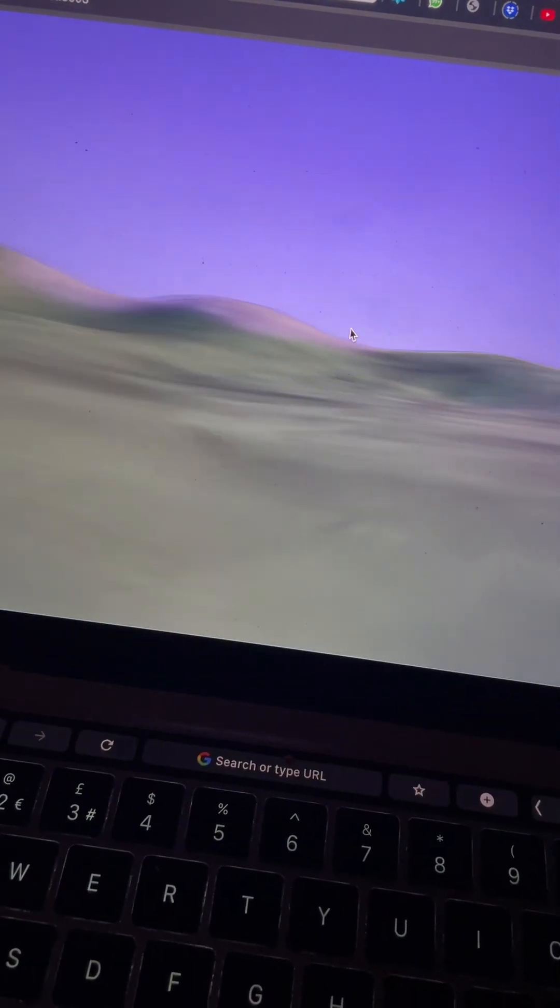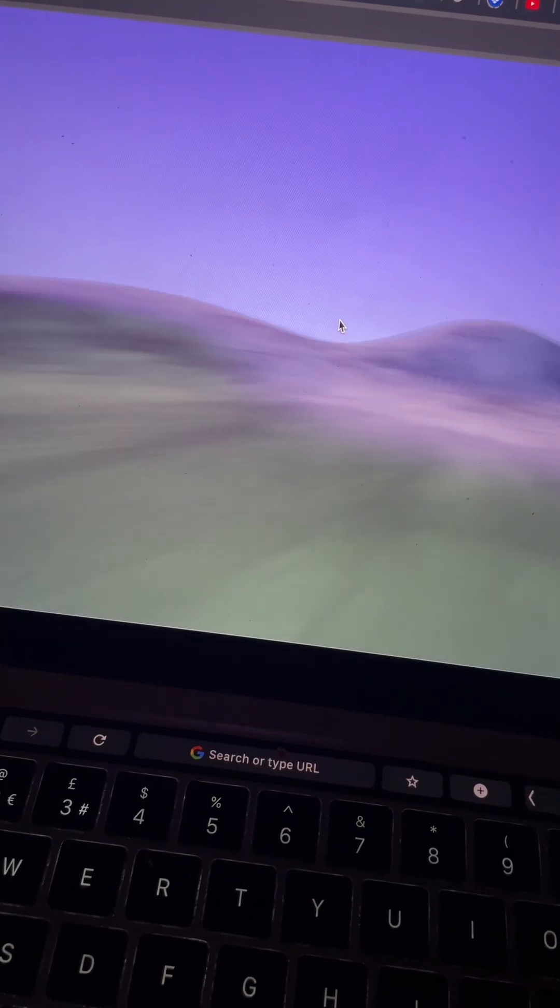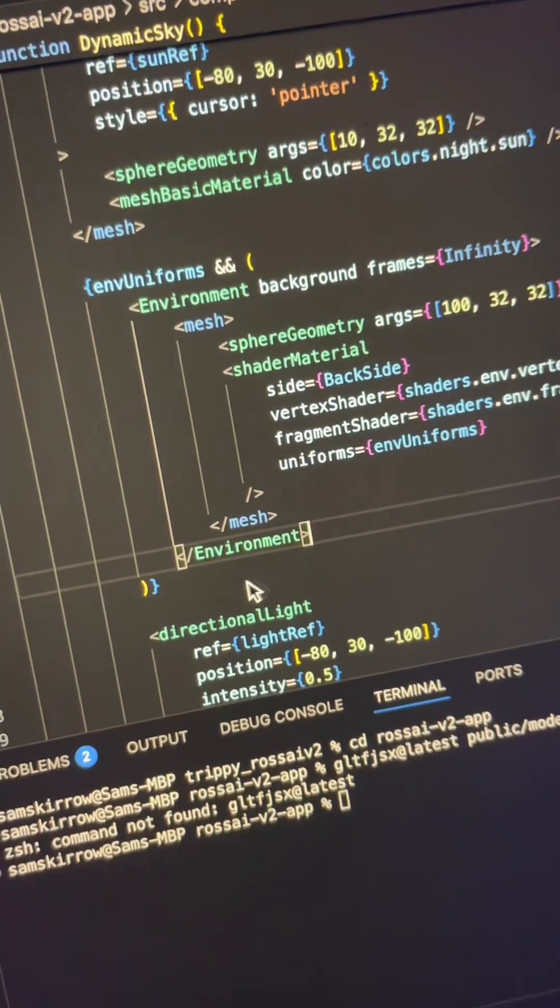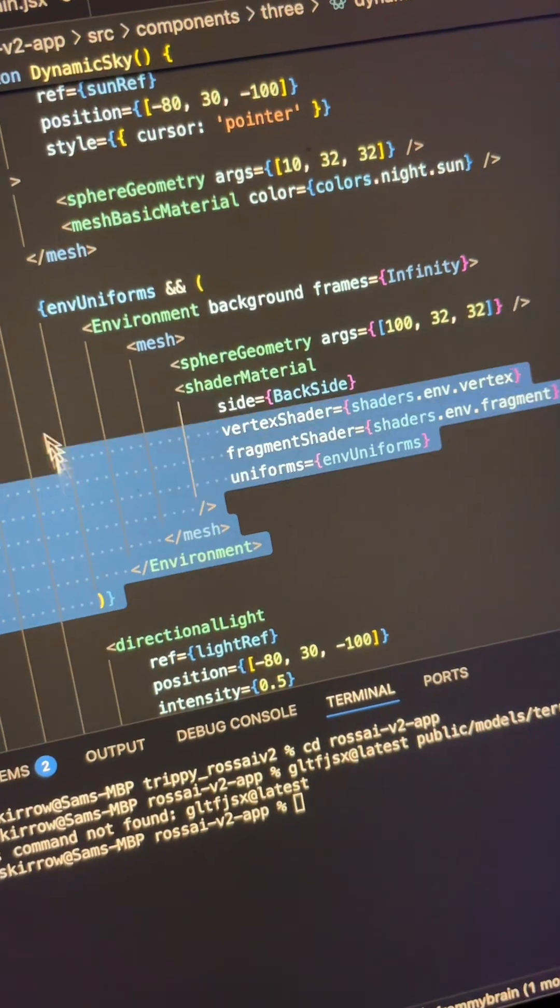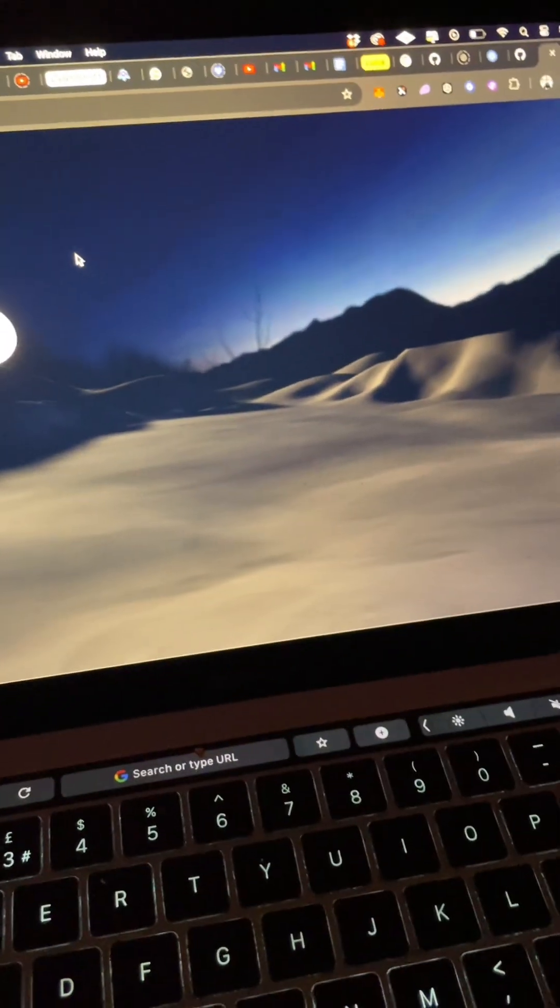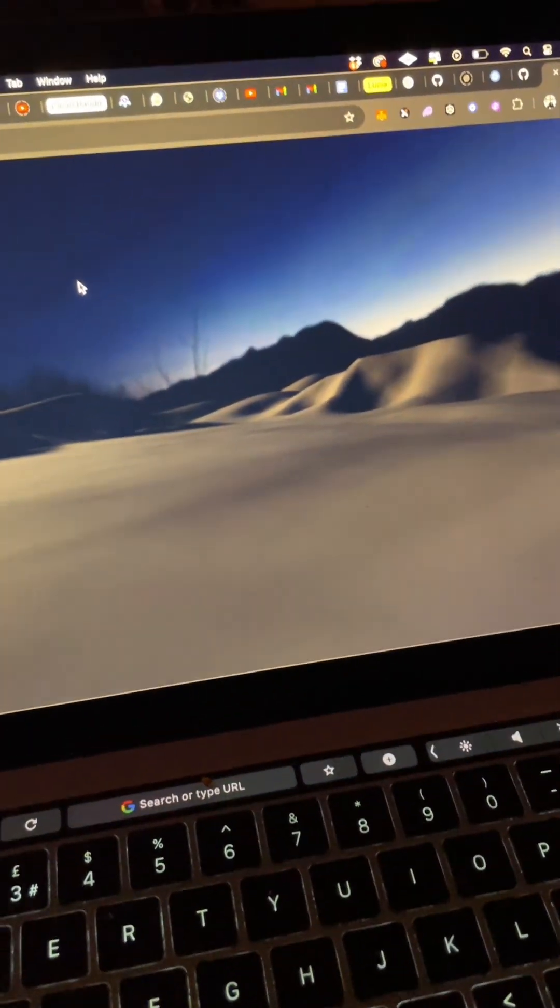Anyway, the clever ones amongst you will notice that the sky is changing color as I move through the level. This is cool as fuck—yeah, I've made a big sphere and I've wrapped it in an environment component from dry.